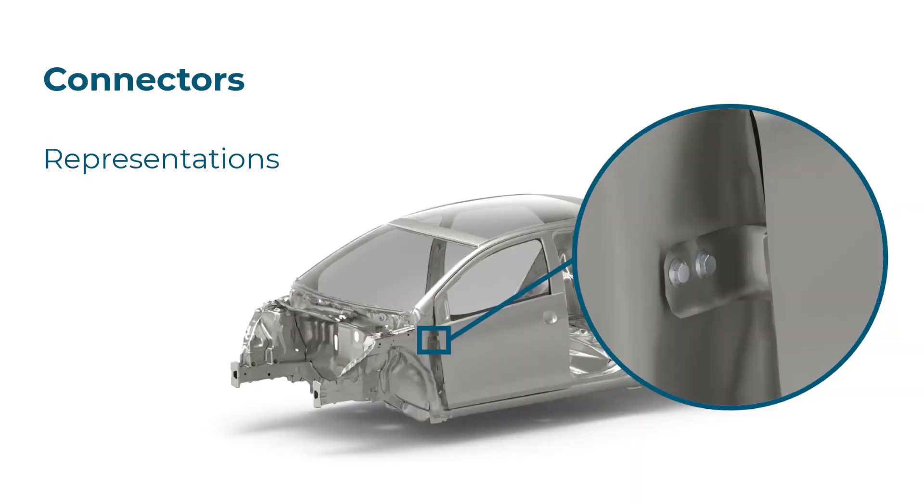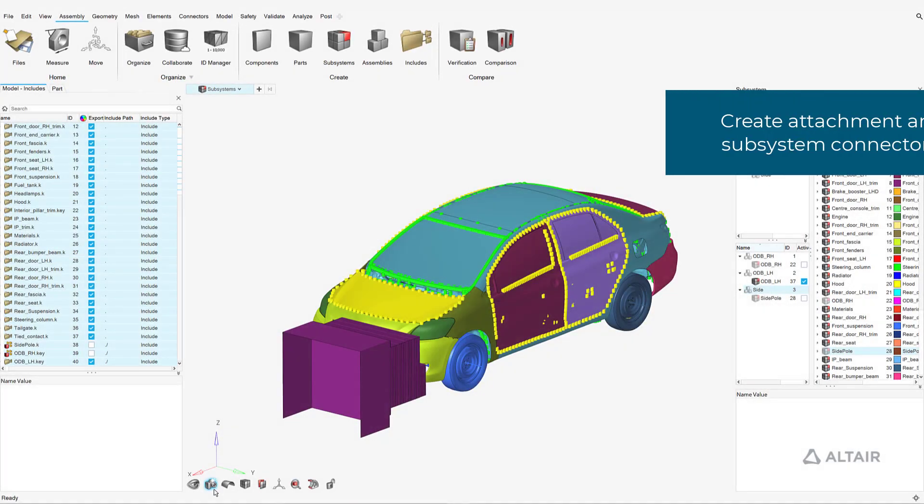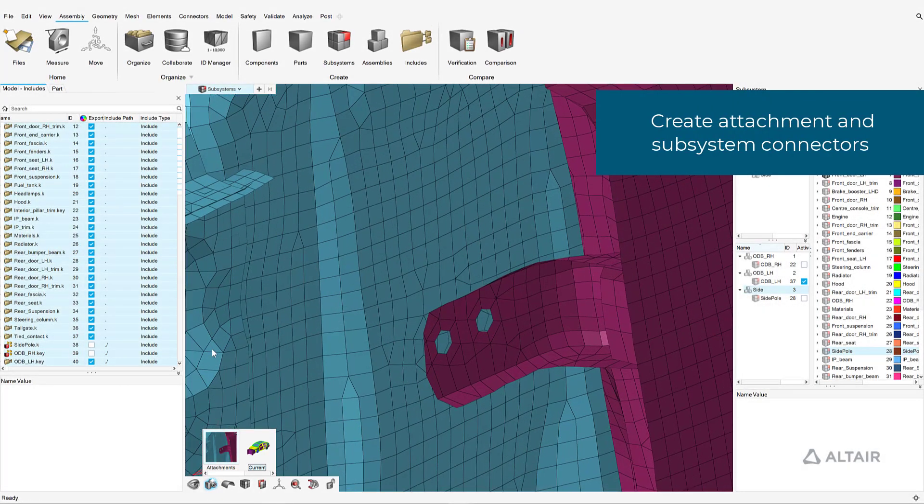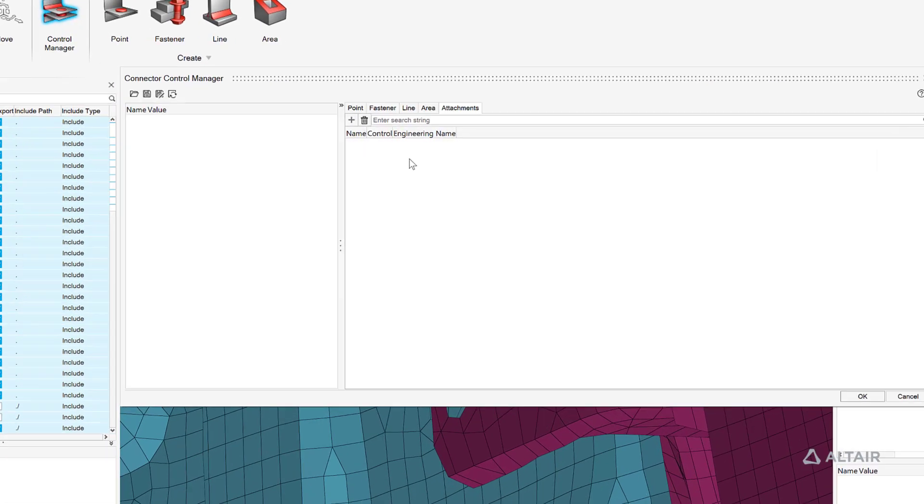Connectors facilitate the joining of parts and subsystems via three distinct types: general, attachment, and subsystem. Connector controls facilitate realization types and ensure consistency and efficiency. We'll now create the bolted connections between the body in white and the left-hand front door.